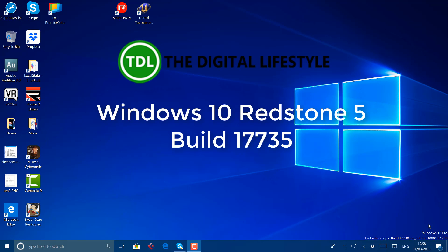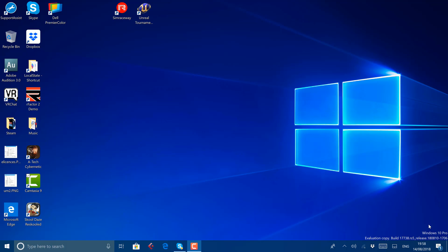Welcome to a video from theditchlifestyle.com. New Windows 10 build to look at. This is a Redstone 5 build, 17738, released to Windows Insiders on the Fast Ring.